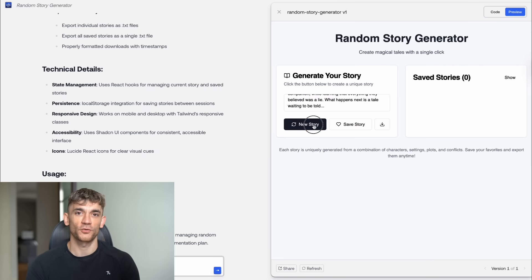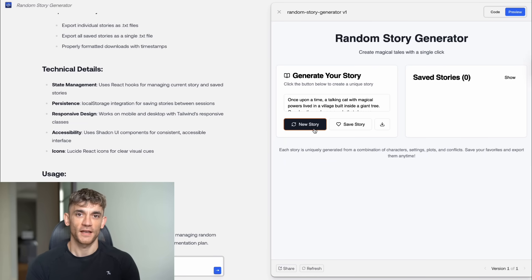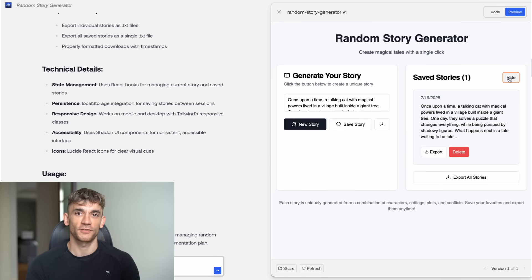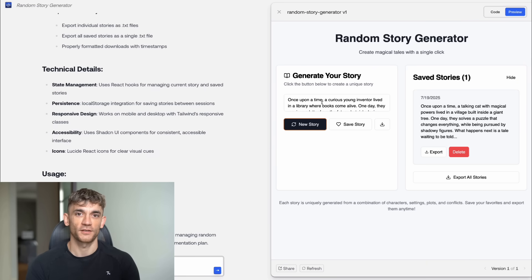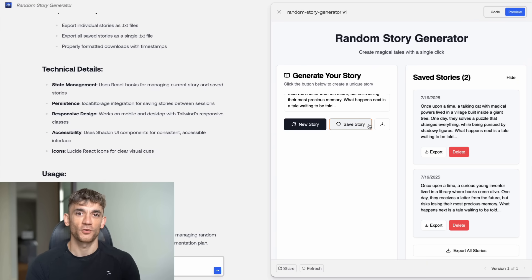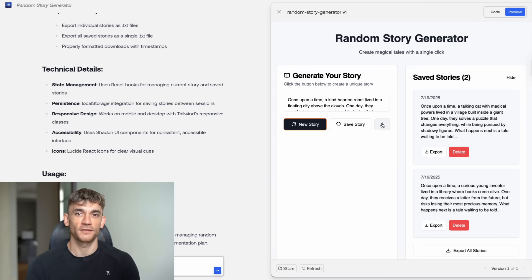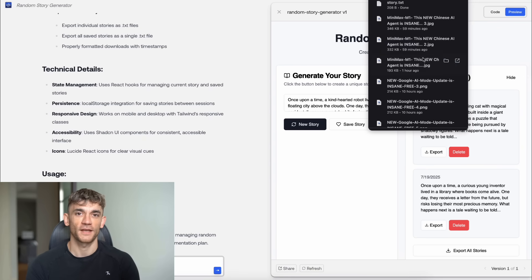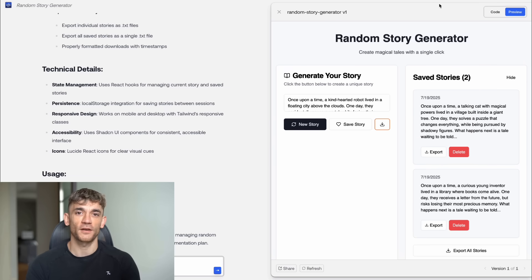The story generator was fantastic. It had working buttons. The save story feature worked perfectly. Generate new story worked too. The stories it created were actually interesting and creative. And it all worked on the first try. No debugging needed.